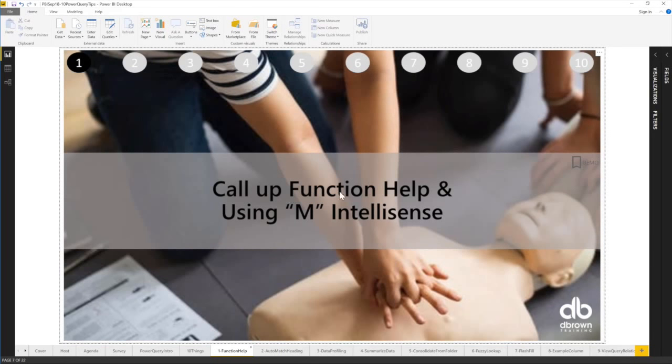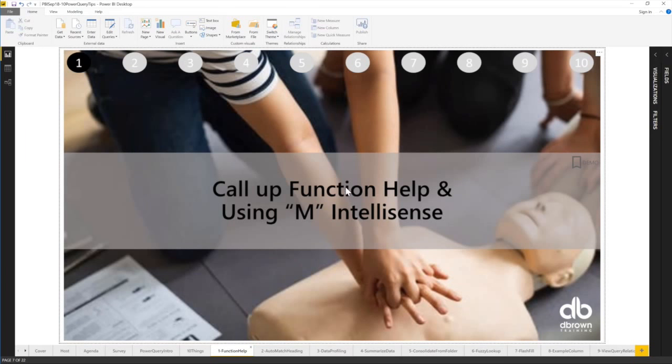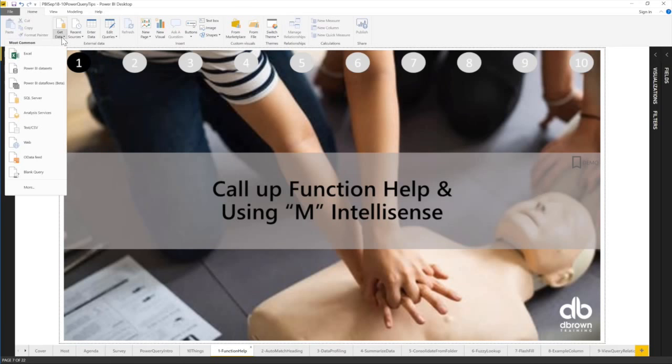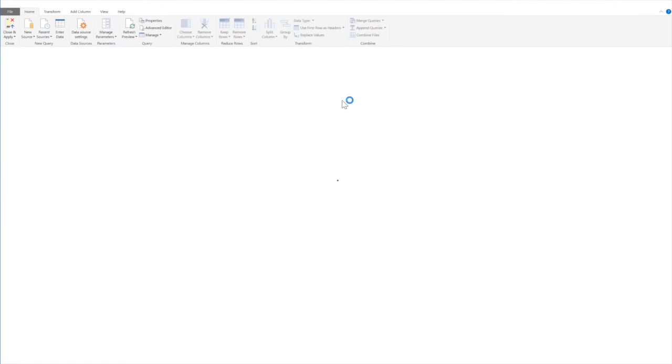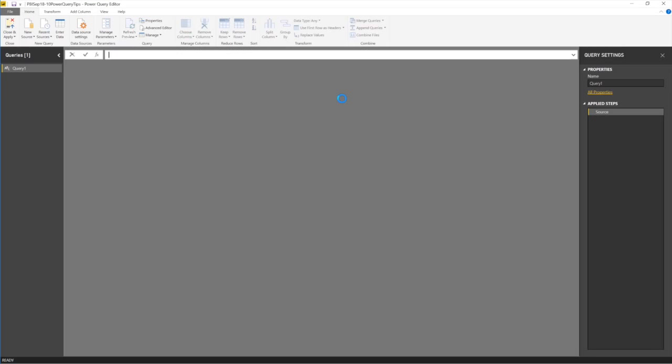So number one is call up function help and using M IntelliSense. So let's assume you don't know the function you want to use. Let me just go to a blank query. How do I get a list of functions? I don't know the function I want to use. So if you go to a blank query, you simply type equals to. You type your hash key and you type shared.